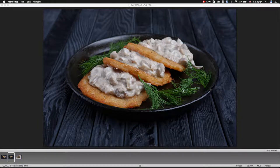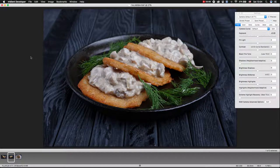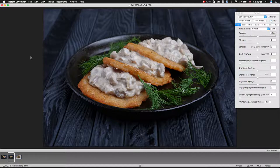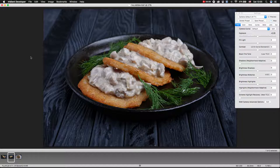Hi everybody, today I will show how I post-process food photos. I will show two types of pictures: the dark picture and the light picture. In food photography generally we need to show details and color, and since I work for stock photography and shoot food for stock photography, the picture should look more commercial.